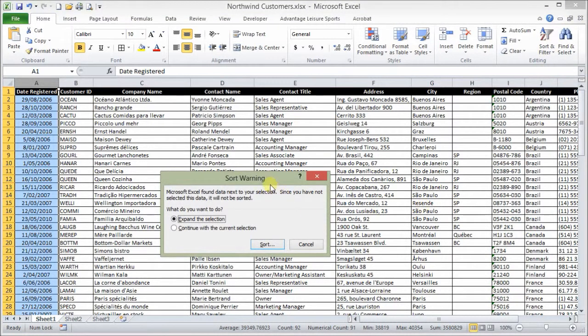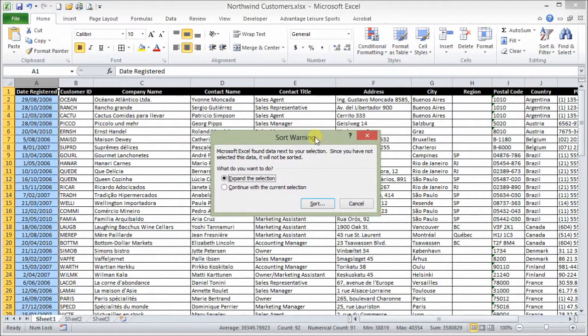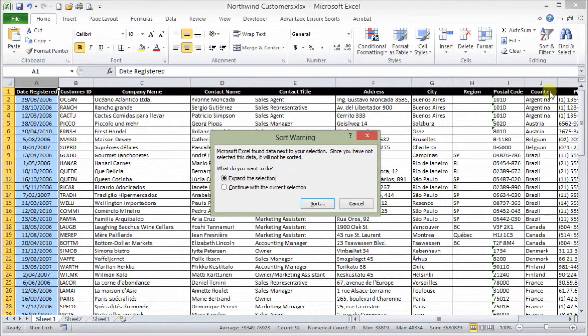It's going to ask you, do you want to expand the selection? And that basically means do I want to include the columns that is detected to the right here? Yes, I do. Sort.